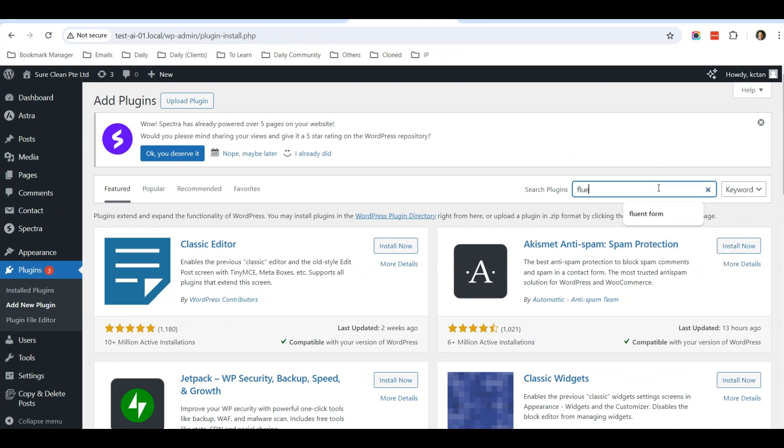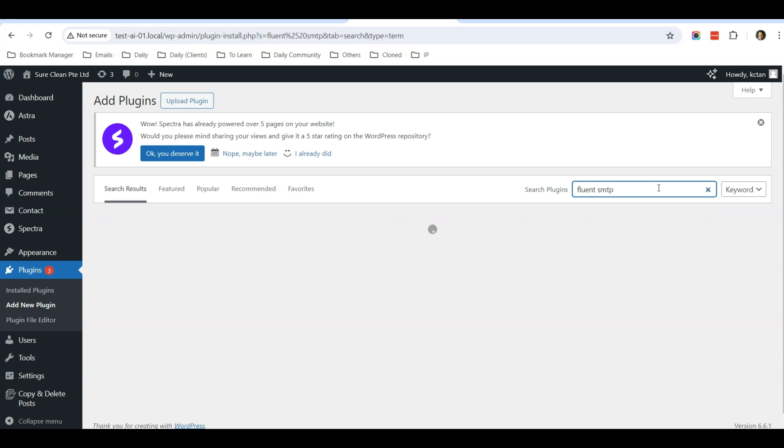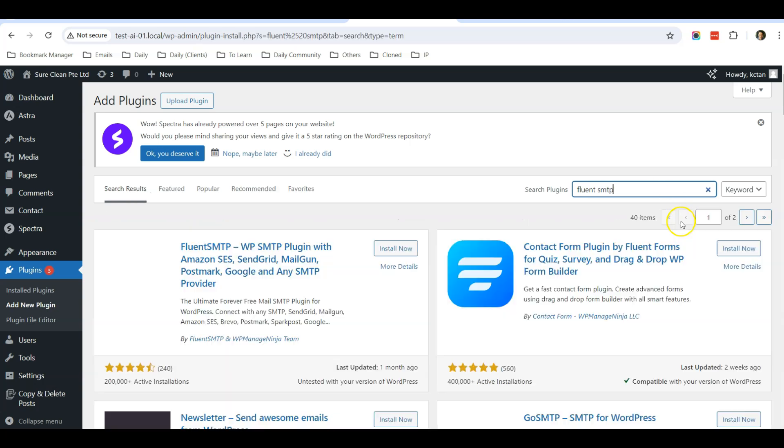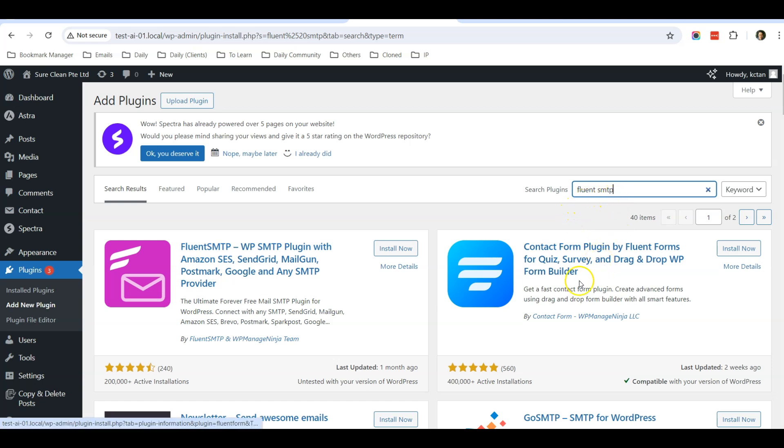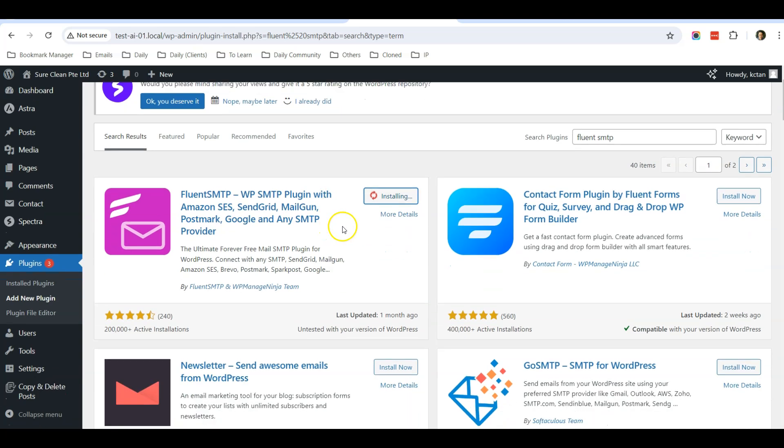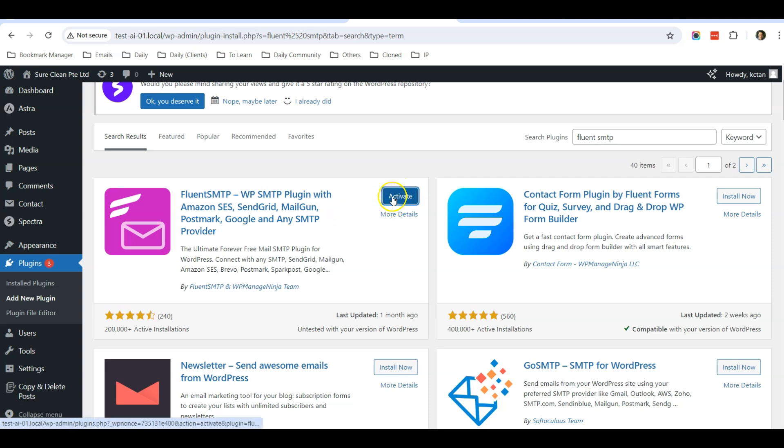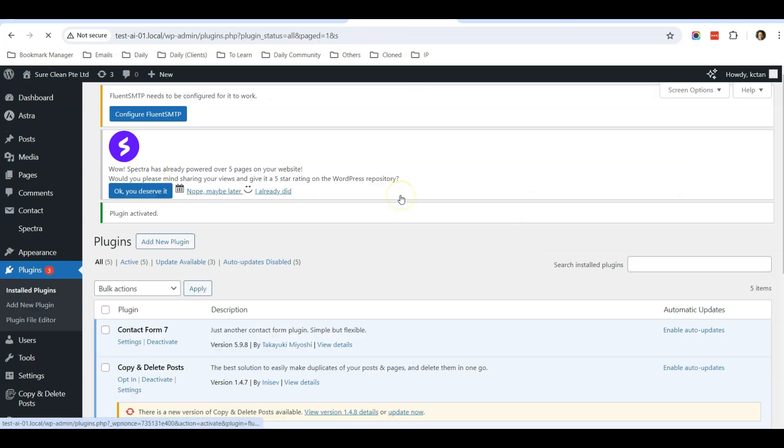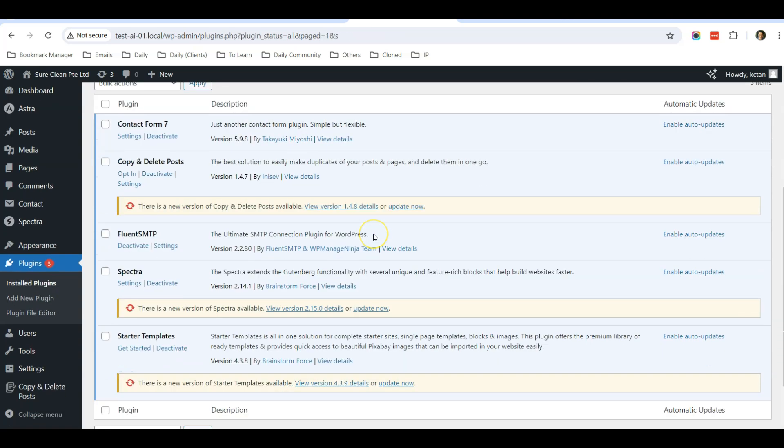Now back to the video. So again, there are quite a lot of SMTP plugins in WordPress. The one that I recommend is called FluentSMTP, which is this one. So I click install now. And after it has been installed, I can just activate the plugin like usual, what you will be doing for other plugins as well. So just click activate.